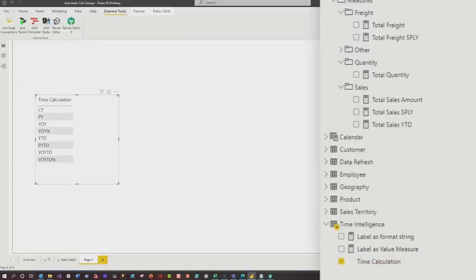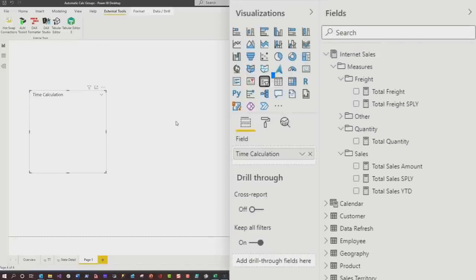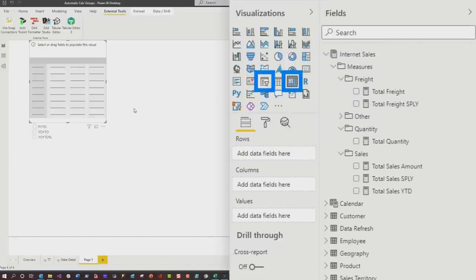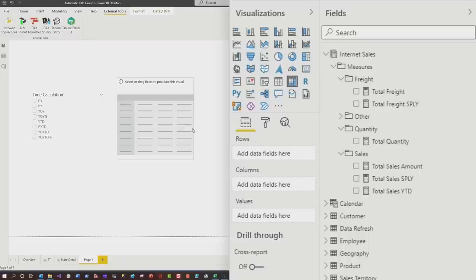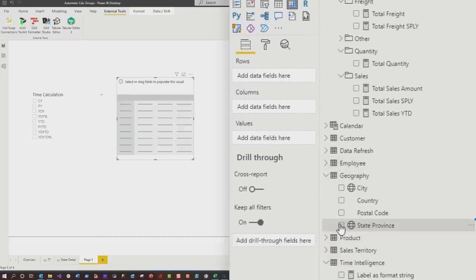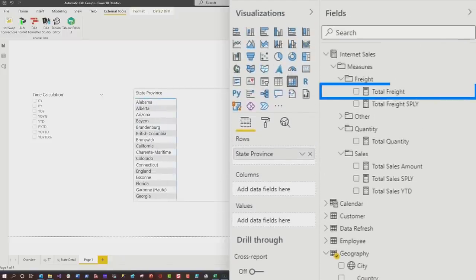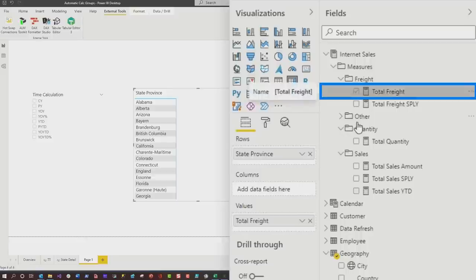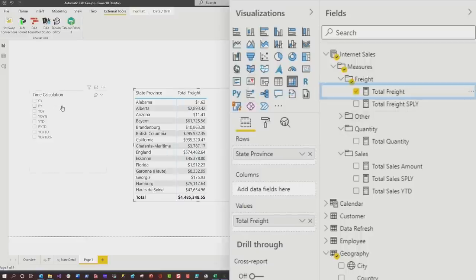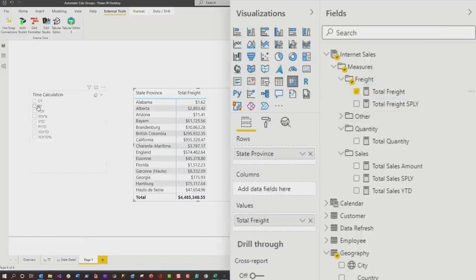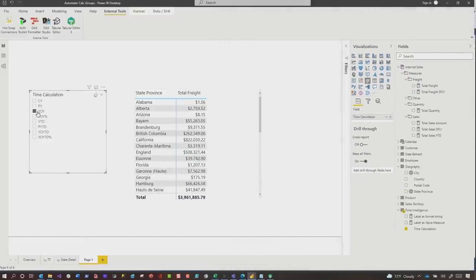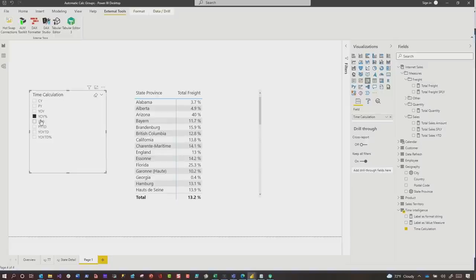Check this out, make it a slicer. Boom, let's create a quick matrix here. And then we'll add state province. And then if I add my measure, I know the report's not too pretty, but I was just really excited about this. So if I add my measure, I can see previous year, year over year. You know, if I do a multi-select, I can see all of this stuff right there in my report. And with just one click.